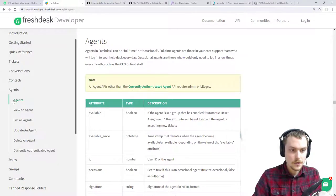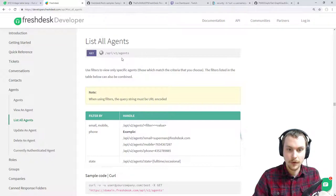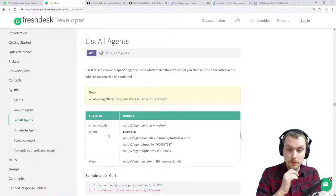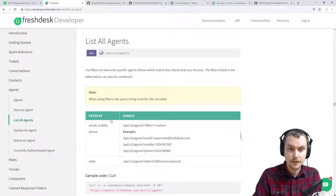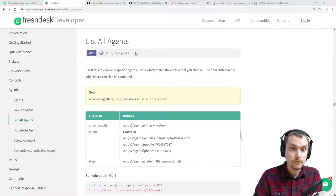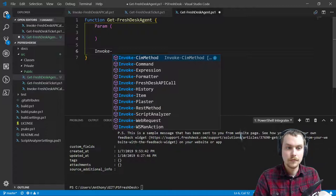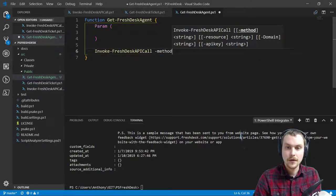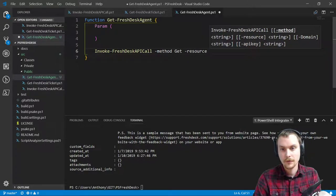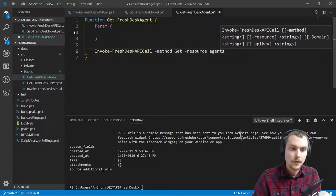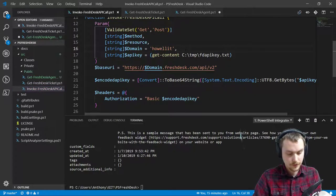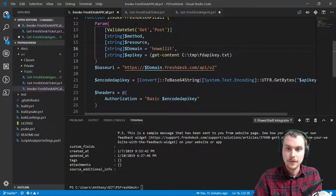If I remember correctly, agents — list all agents — we just pass it with no parameters, right? Oh, they do have filters — I missed that for the tickets. We'll have to come back for the ticket filters at some point, maybe not today. So it's just slash agents — that makes it easy. Let's invoke-FreshdeskAPICall, method get, resource agents. And you know what I just realized is I just committed this into git with my personal data in there — I'm going to copy this into a text document and get it out of git.